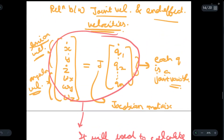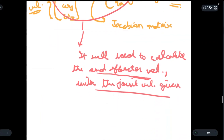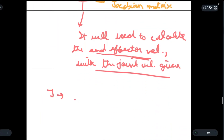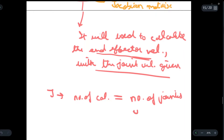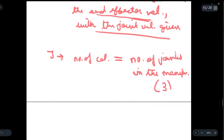The important properties of the J matrix are: the number of columns will always be equal to the number of joints in the manipulator. For example, in a J matrix the number of columns will be equal to the number of joints in the robot arm. If we have three joints, then there will be three columns — column one, two, and three — in the Jacobian matrix.